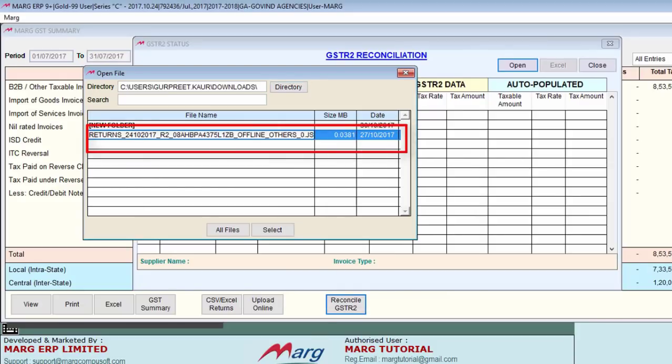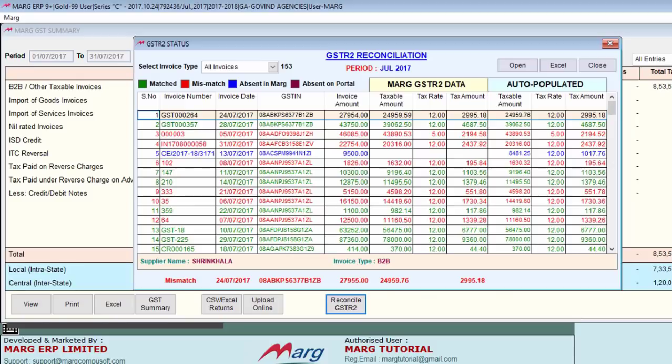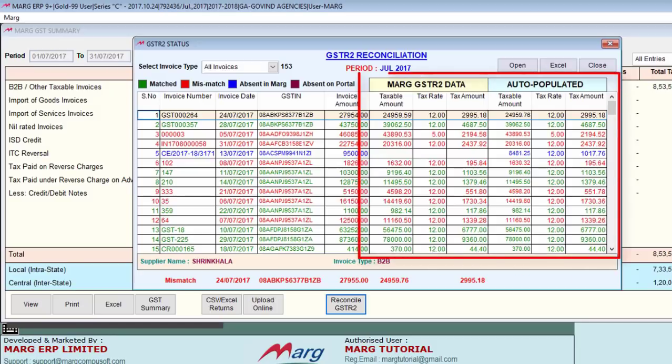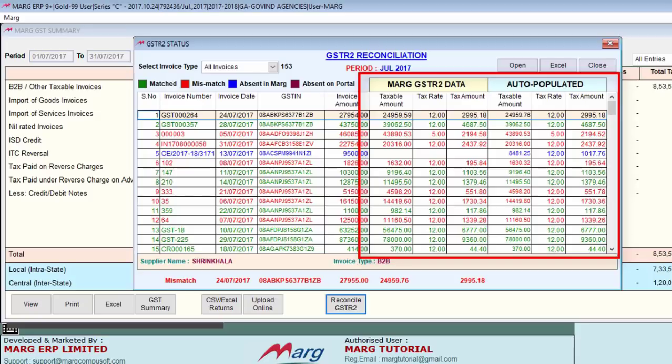Select the file and click on select. You can see the status of all invoices shown here. Two portions are displayed: Mark GSTR2 data and auto-populated. In Mark GSTR2 data, the invoice data created in MART is shown, and in auto-populated, the invoice data uploaded by parties on the GSTR2 portal is shown.